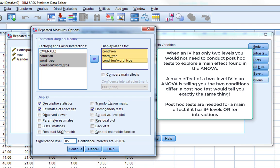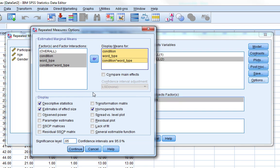We just need to look at our descriptive statistics to work out which condition is having greater overall recall. So we don't really need to compare main effects. We could edit the syntax to further analyse the interaction, but we're going to look at it in a different way today. So we just click Continue.